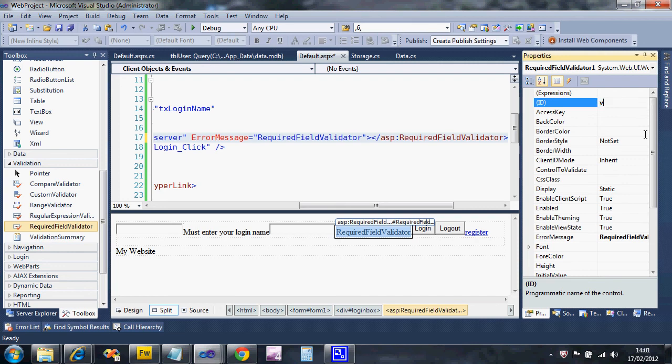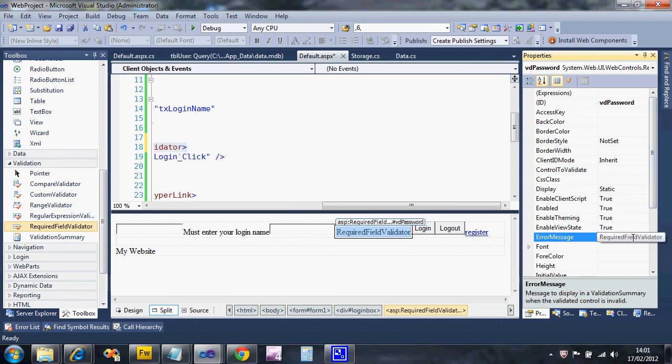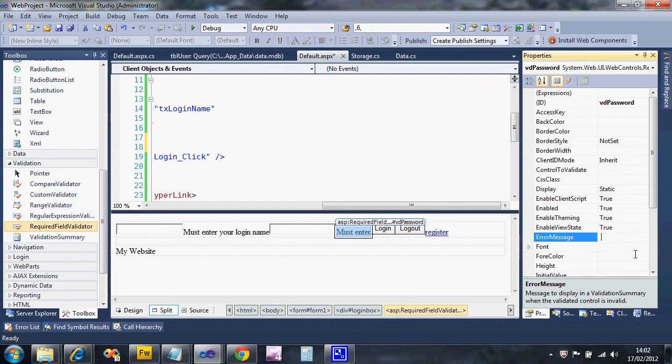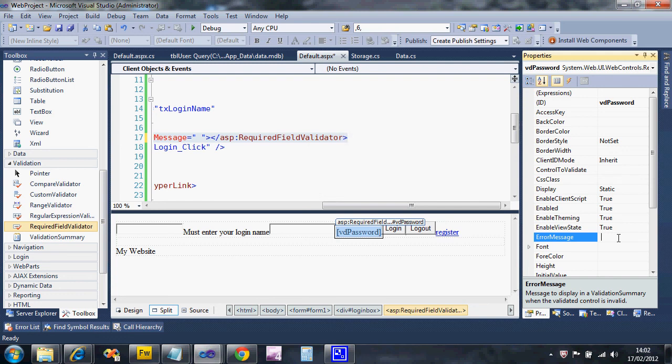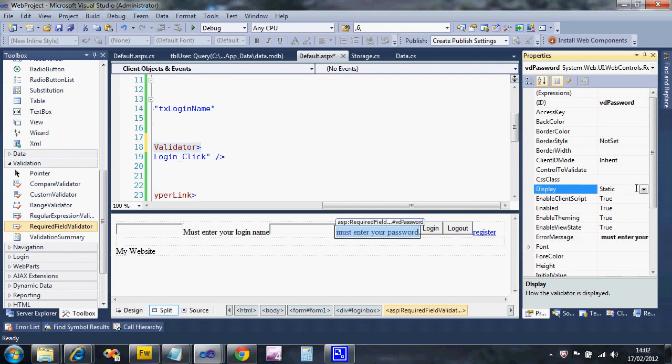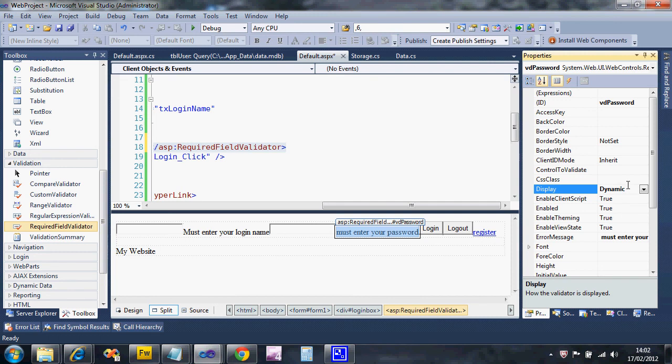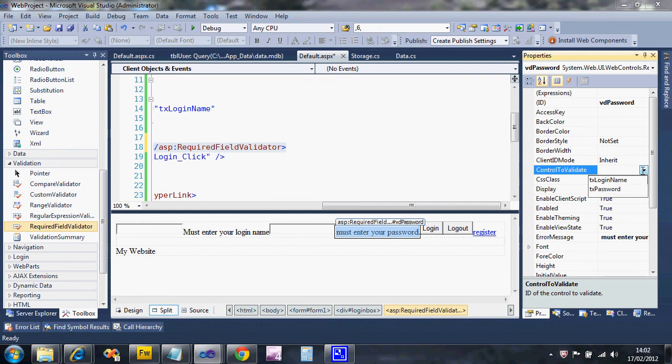I'm going to put VD again, so this is going to be VDPassword. The error message is going to be 'must enter your password'. Change the display to dynamic and the control to validate, this time on the password box.